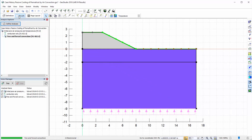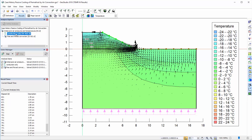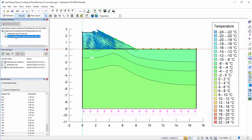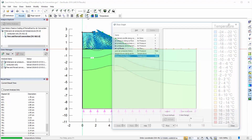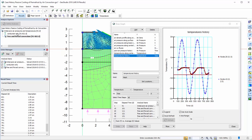In the results view, the temperature contours are different when air movement is considered in the analysis. The temperature history plot in the draw graph window indicates that the node at the bottom centre of the embankment exhibits substantially greater cooling during the winter months when forced and free convection are present in the analysis.